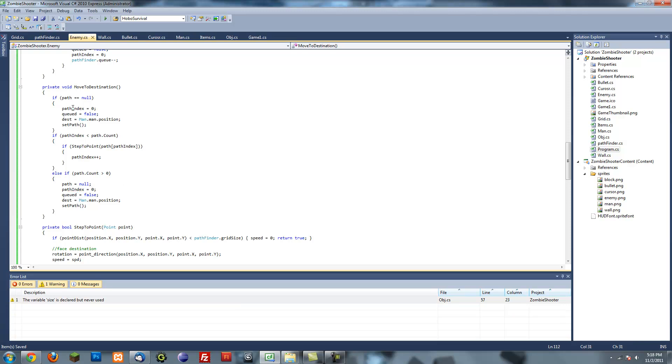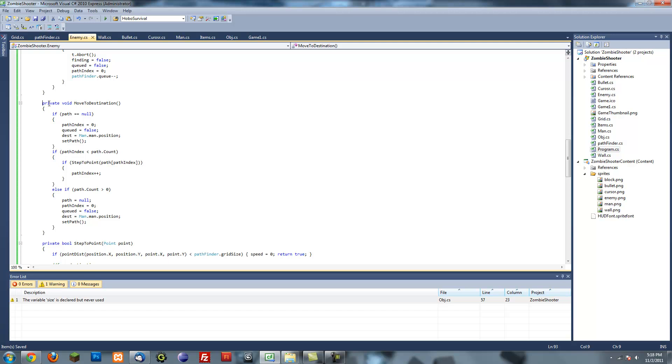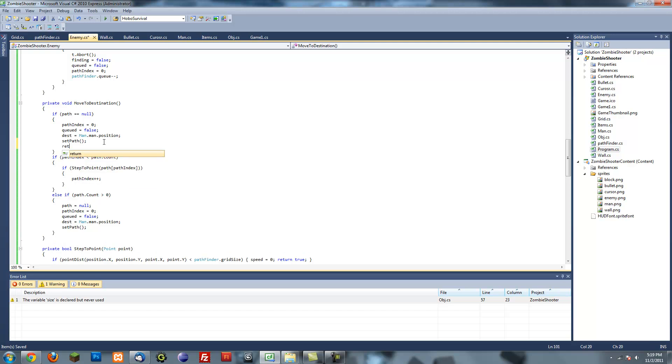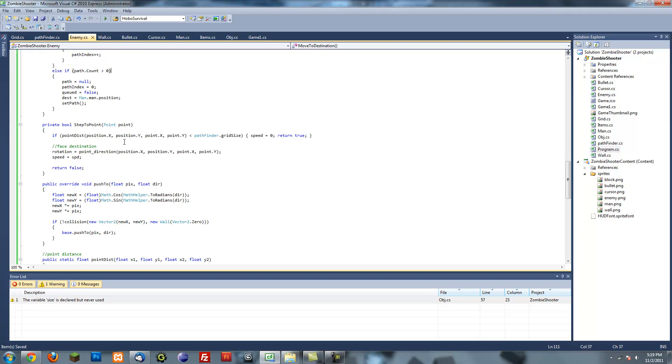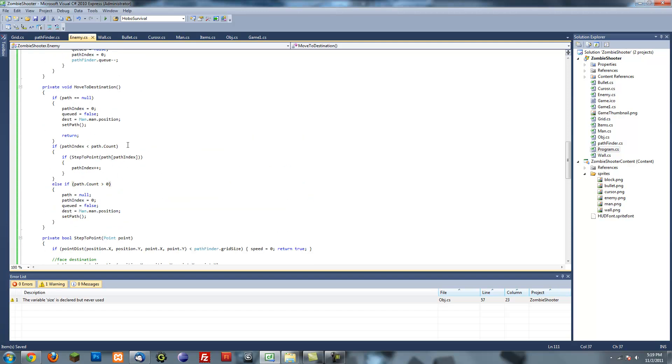So what this basically does is these two pieces of code basically just finds a new path. Right now the path at default is set to null, and so when it first goes into this method and it finds the path is set to null, we want return here. It's going to reset the path index, reset queued, set the destination to the player and then set its path or find a new path. Same thing if it finishes the path.